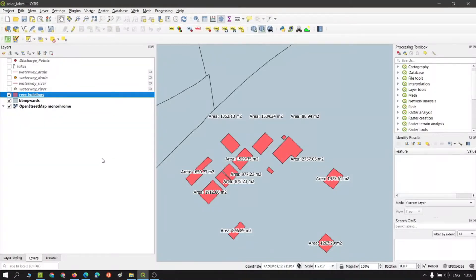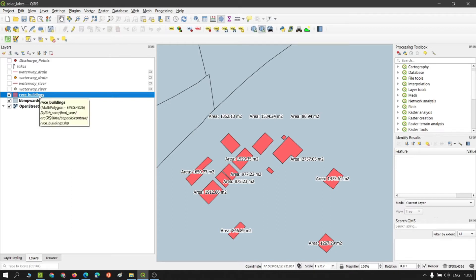Alright, so in this video I will show how to add a unique ID or let's say primary key to any of the layers.